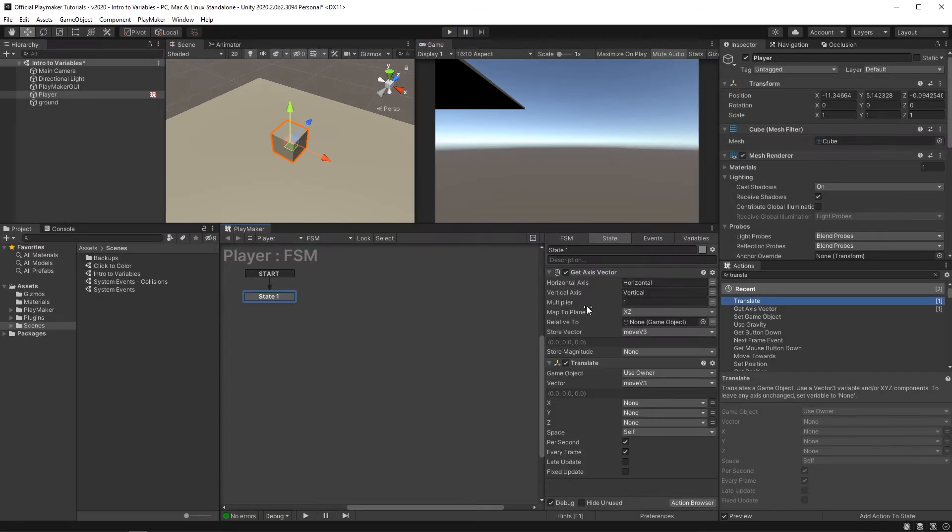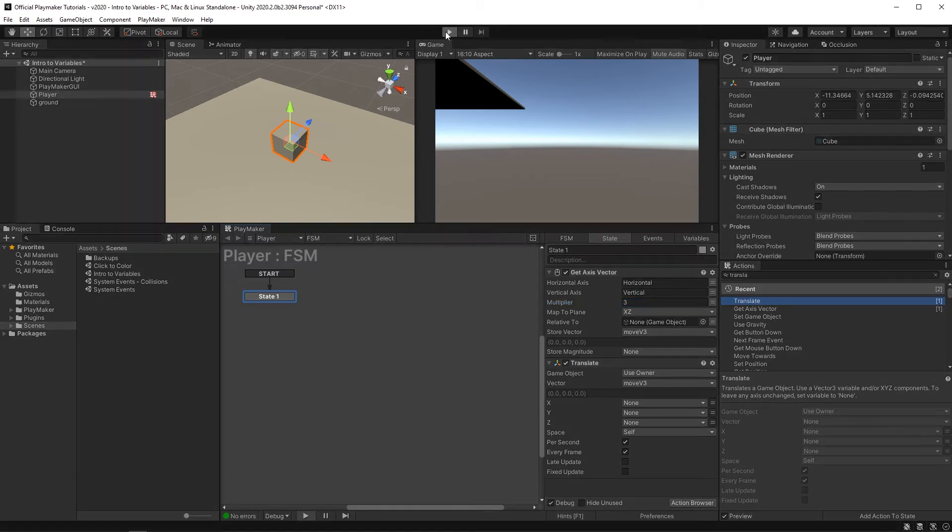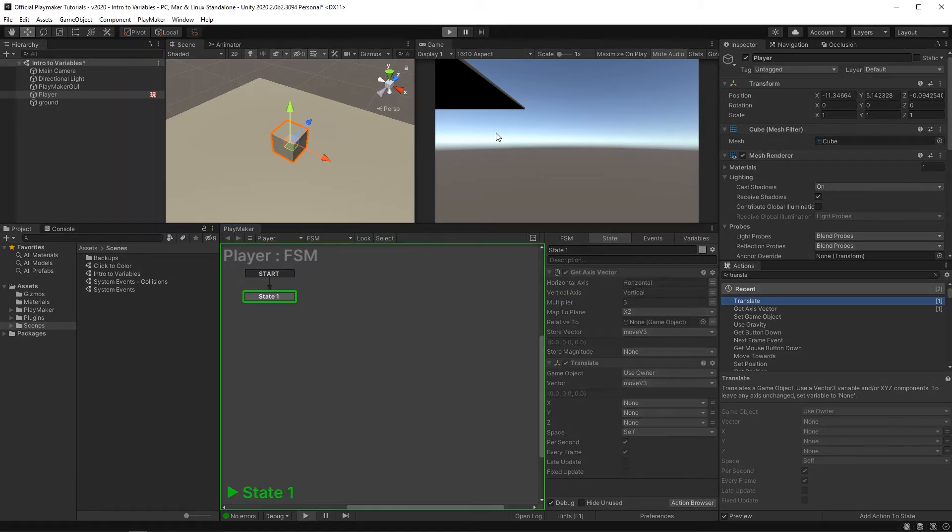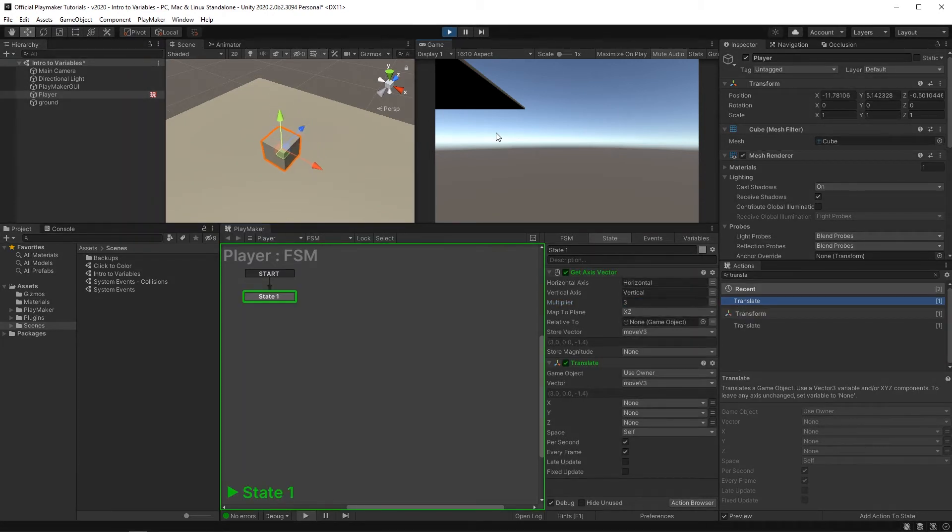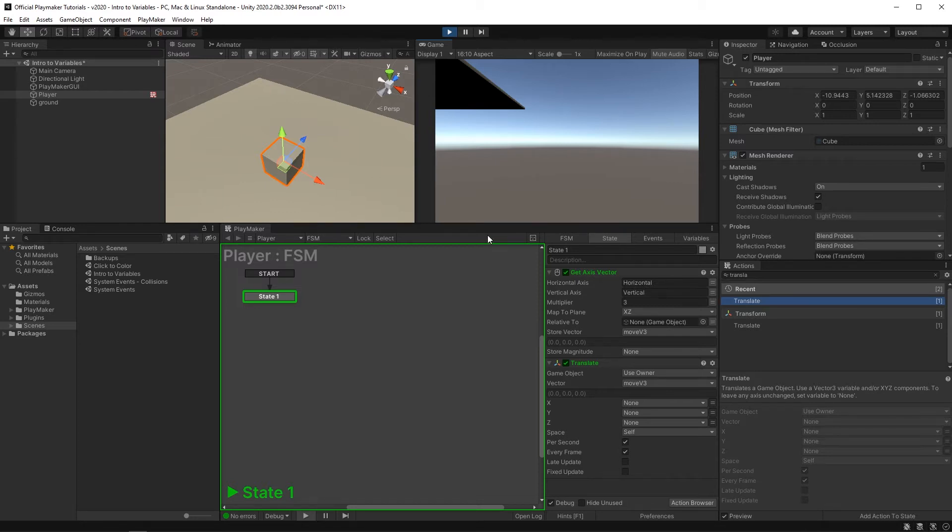Now this multiplier value here is where you can input the speed of movement for the cube. That feels pretty good. But as I build up my game and things get more complex, I may find myself digging around just to find this one value. A more organized way of handling this would be to use a variable instead of a hard coded value.